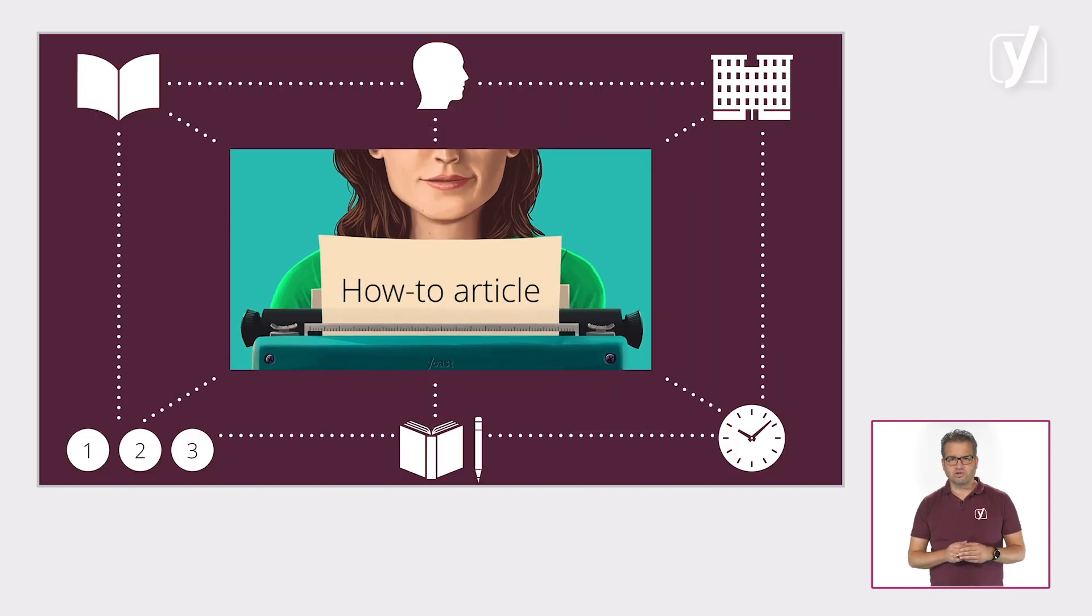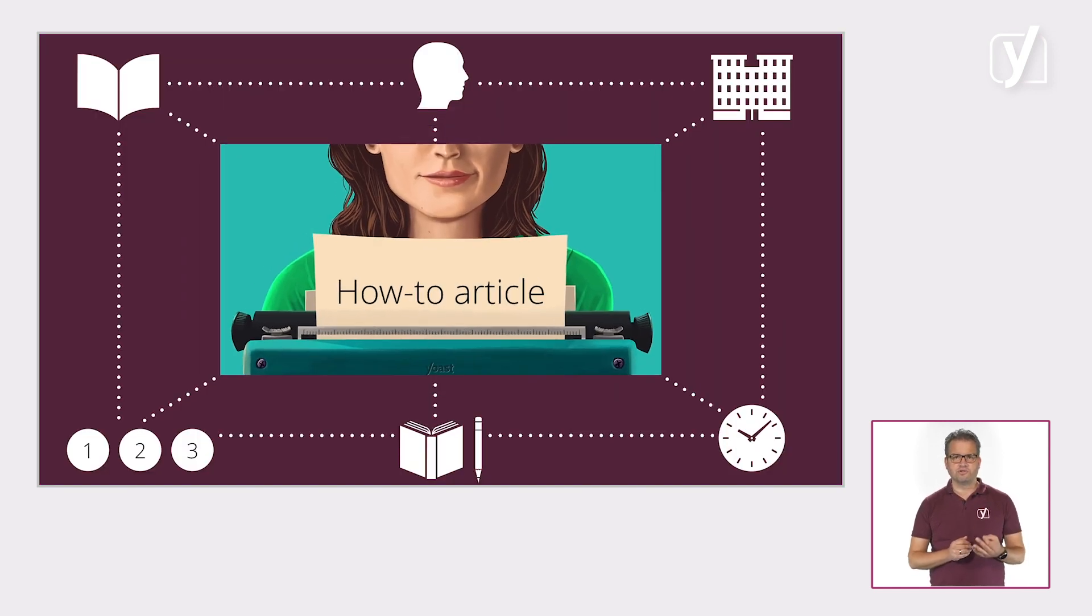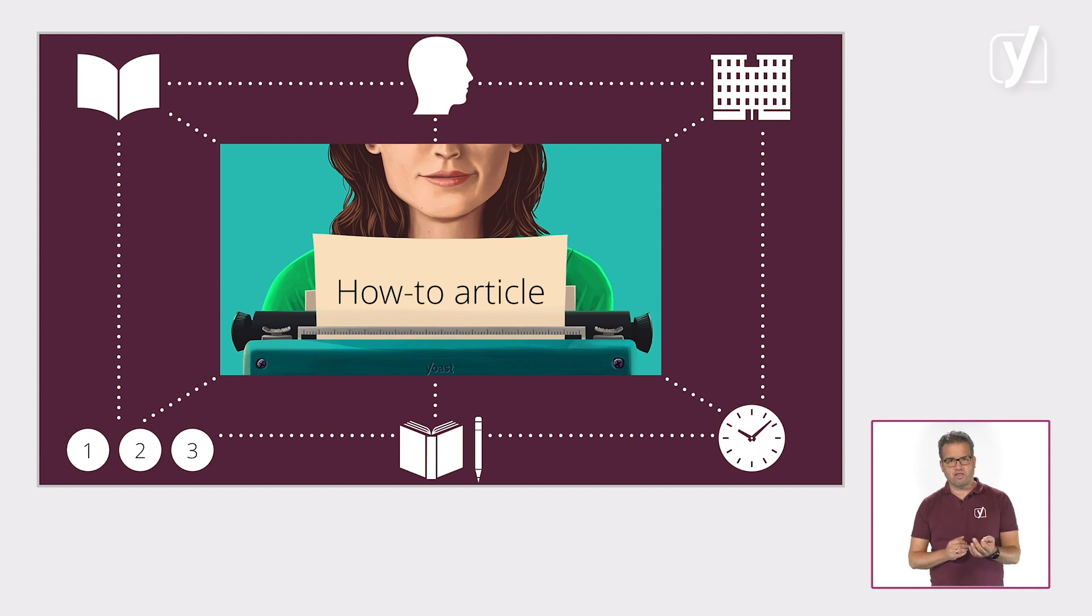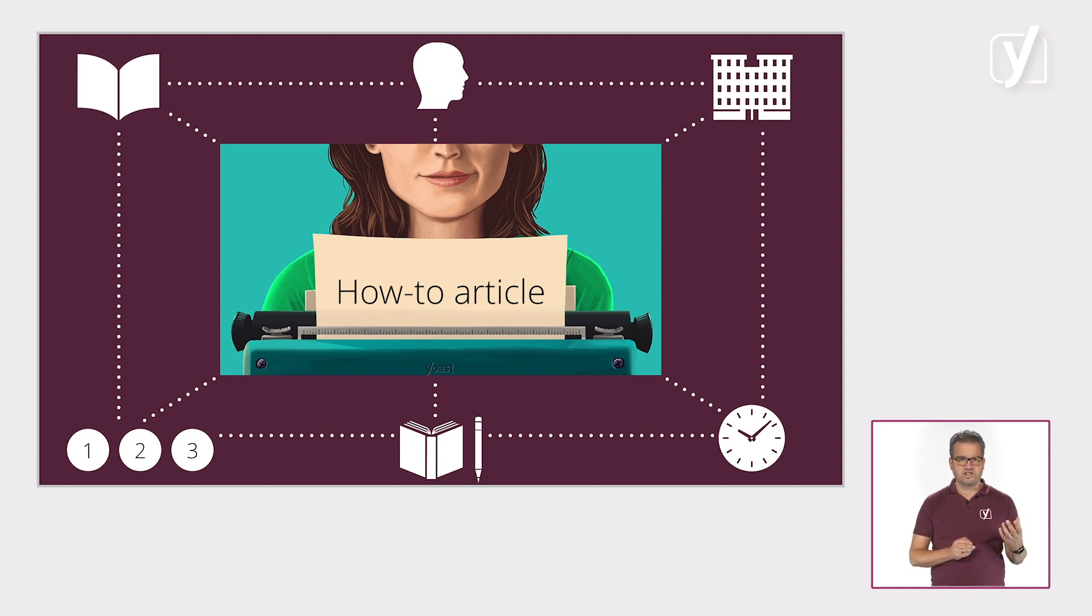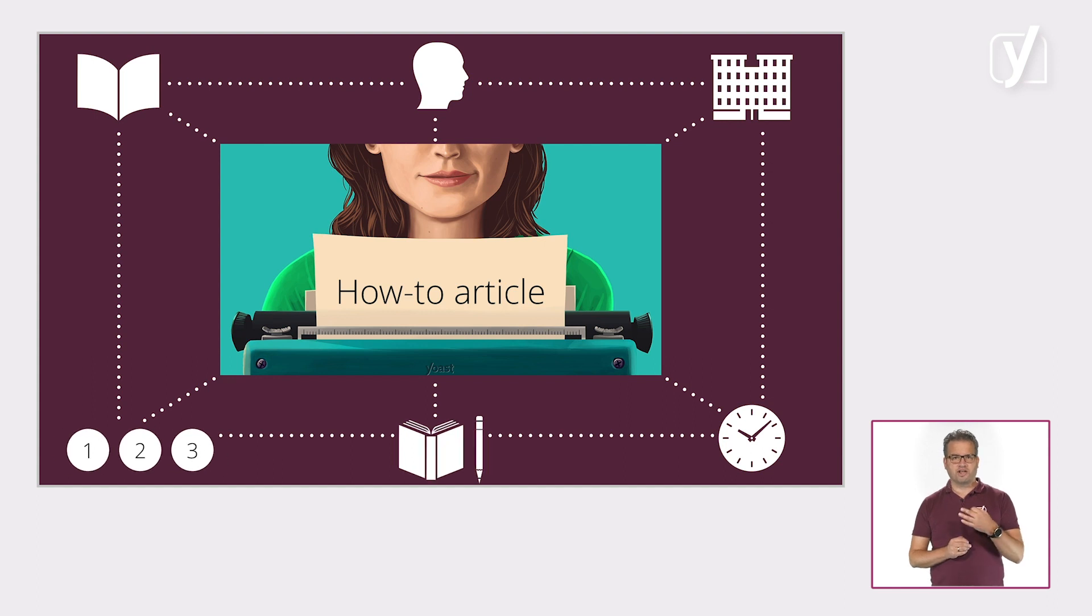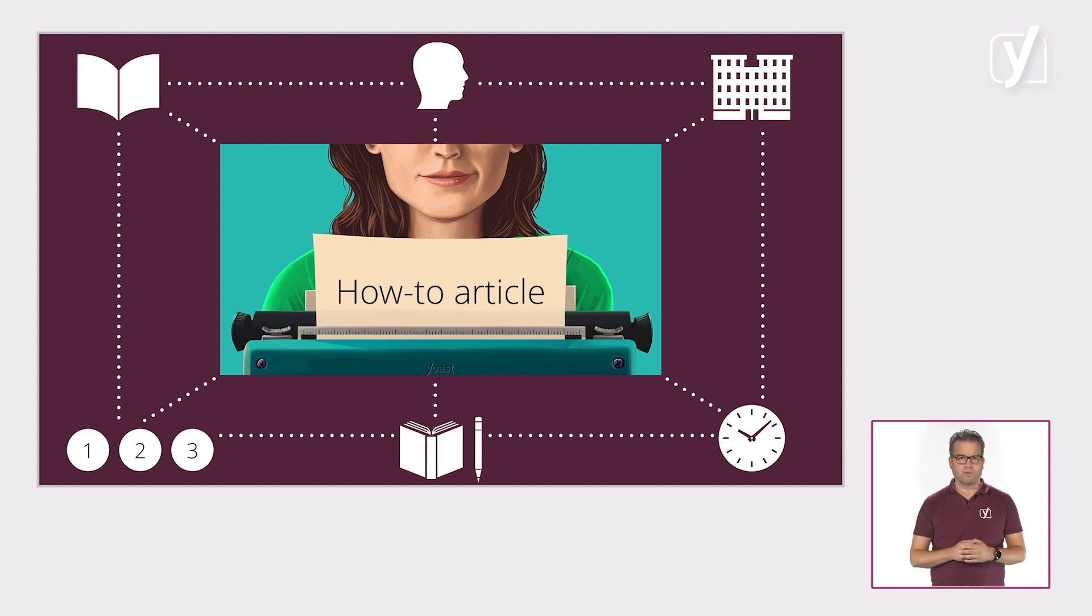So, for this how-to article, it helps them understand that this post written by this author who is part of this organization contains steps for writing a novel which would take people this long.